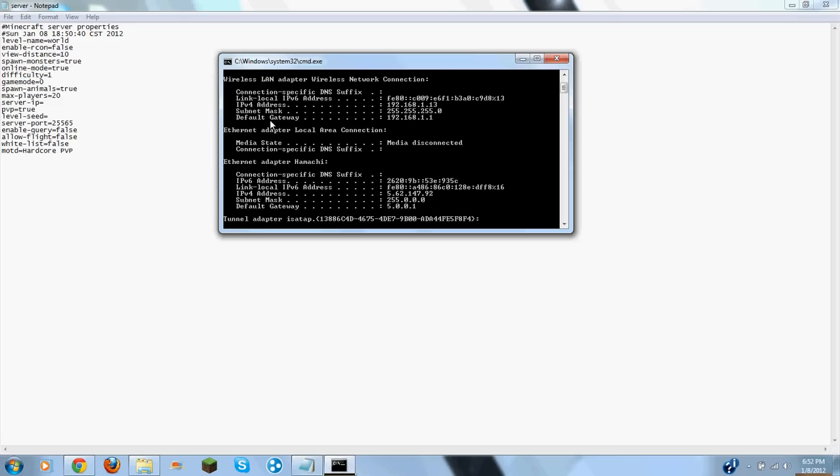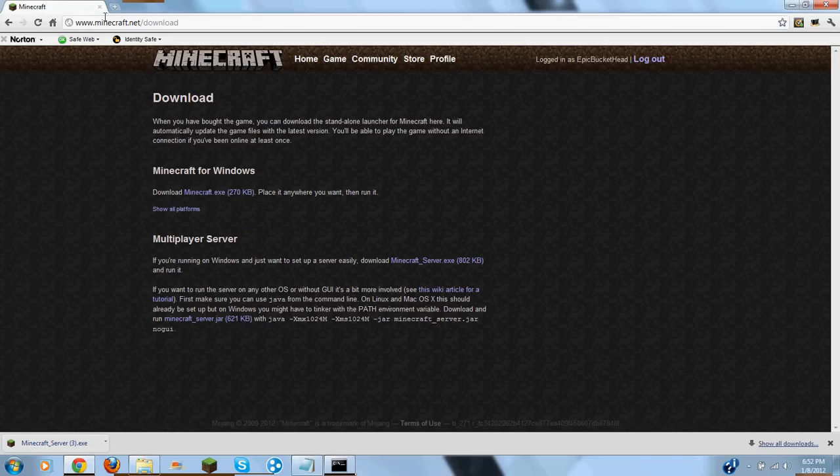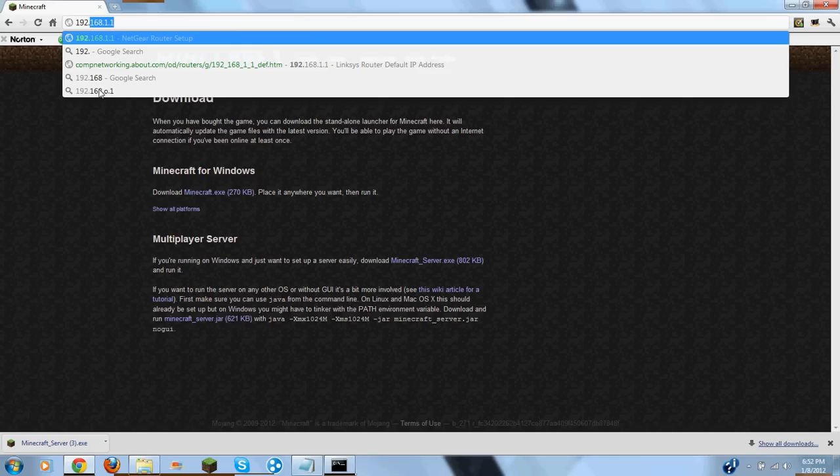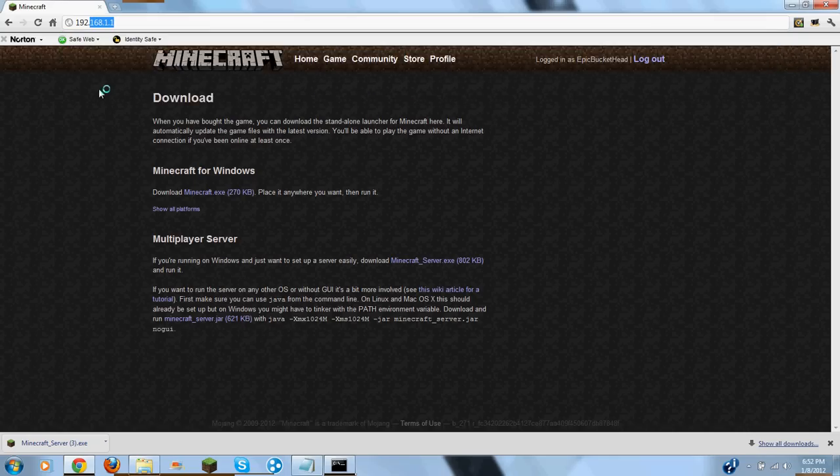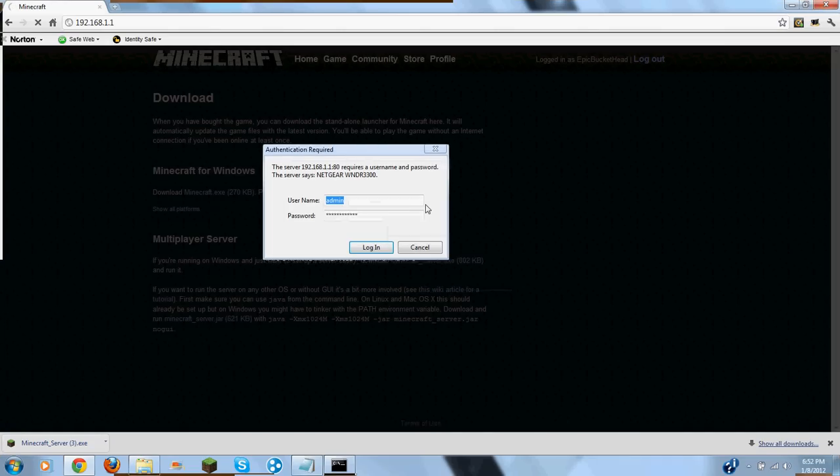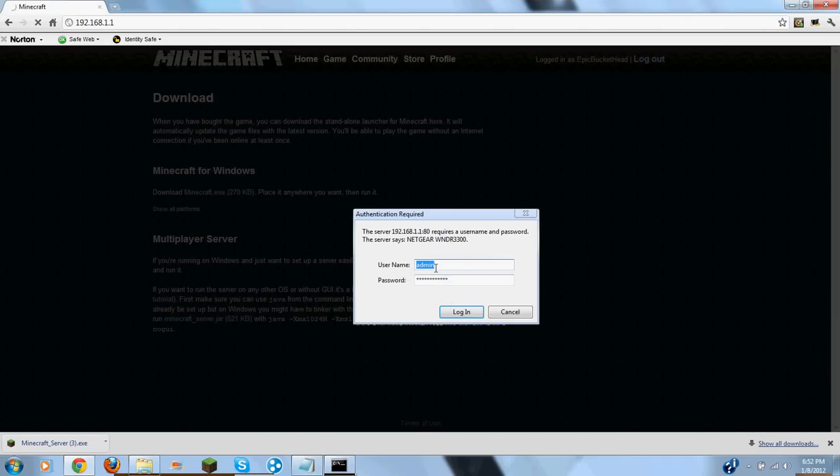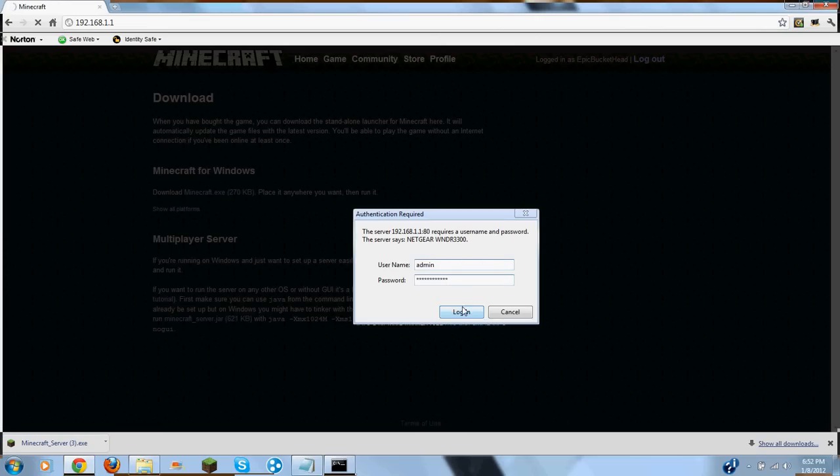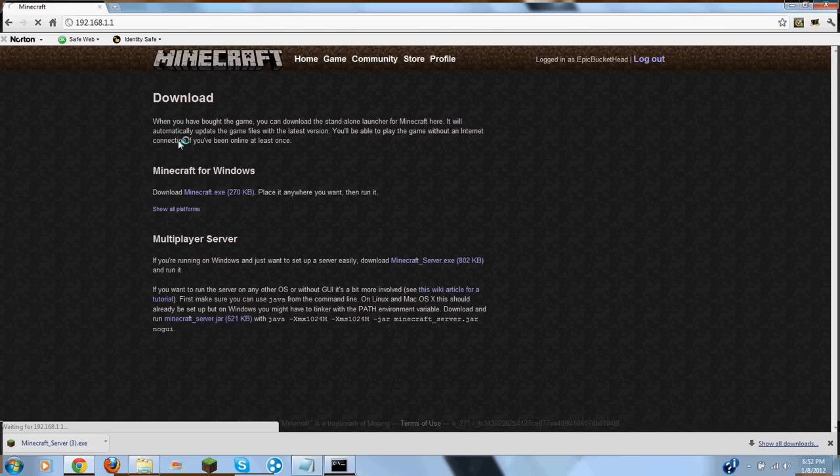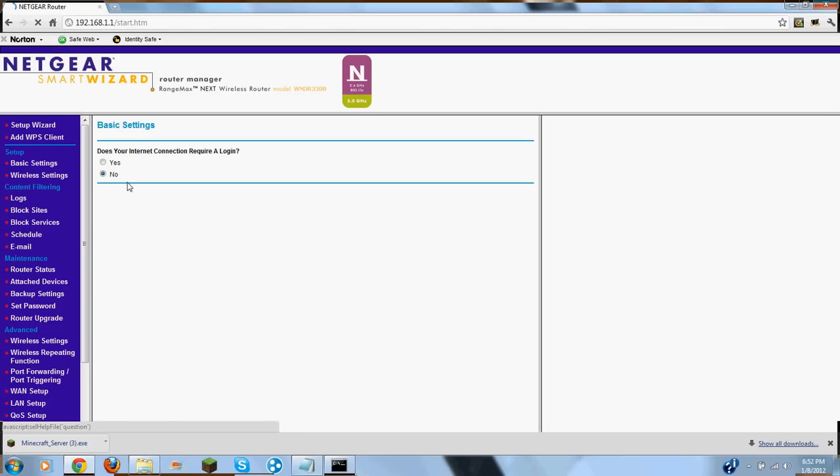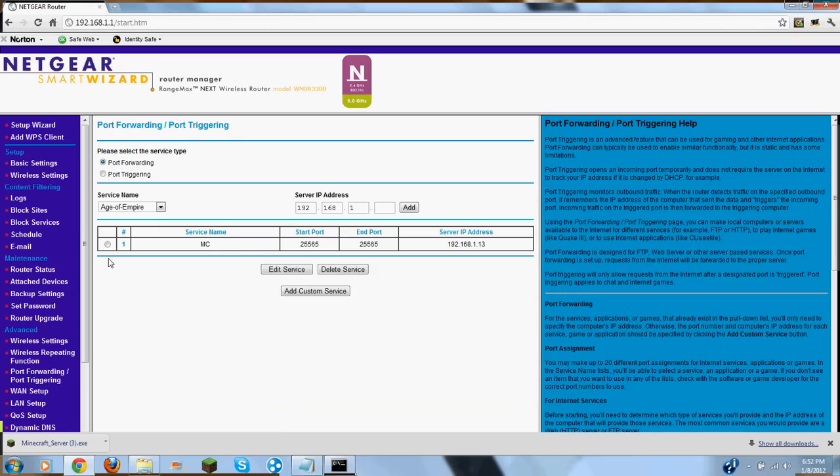But what you want to do is you want to come over here. I have Netgear, so it's going to be 192.168.1.1. Then this will be right here, this thing. The default username is admin and the password should be password, but I changed mine. It'll open up to the website. There's going to be port forwarding and port triggering. It'll be over here. You want to do add custom service.